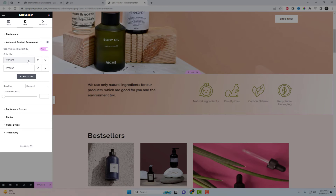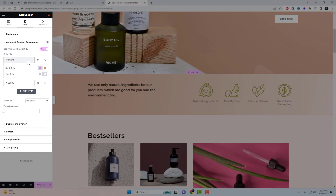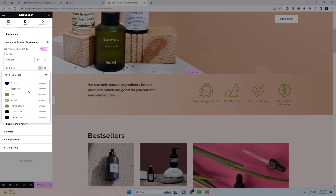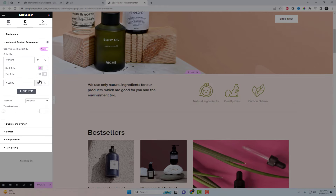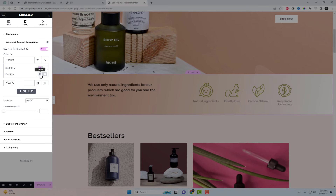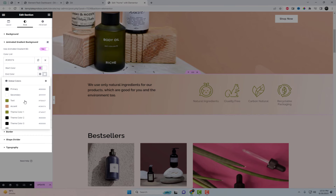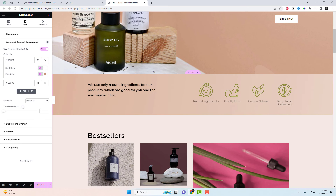In the extension settings, you have the option to create multiple color lists and incorporate various color schemes. You can also select the effect direction type and transition speed.